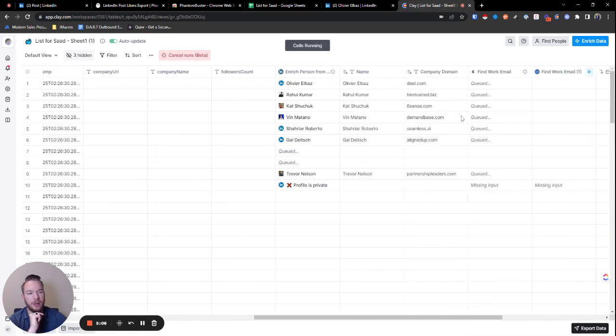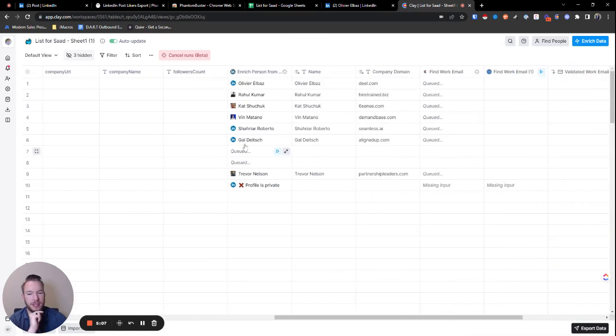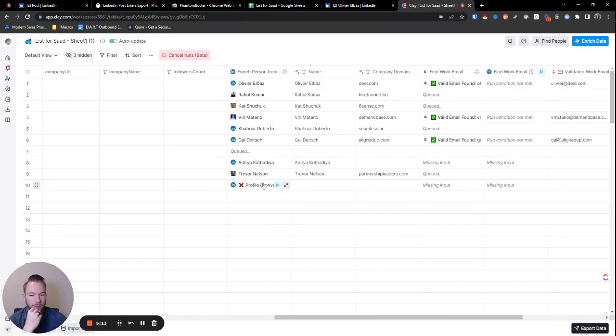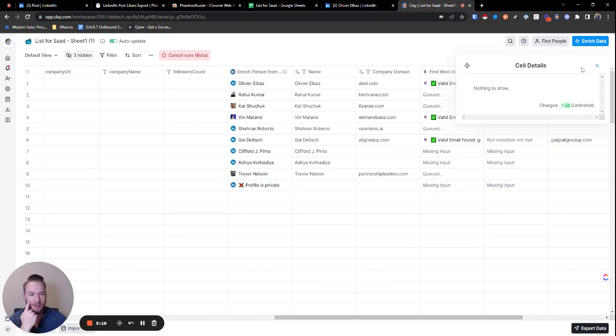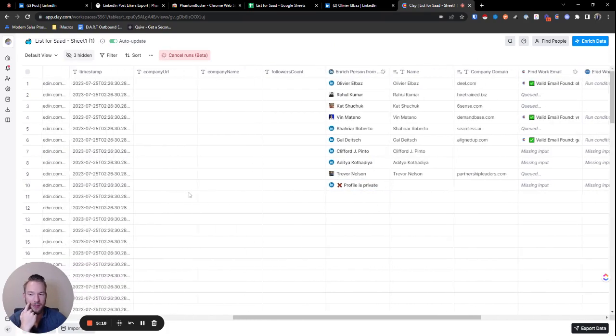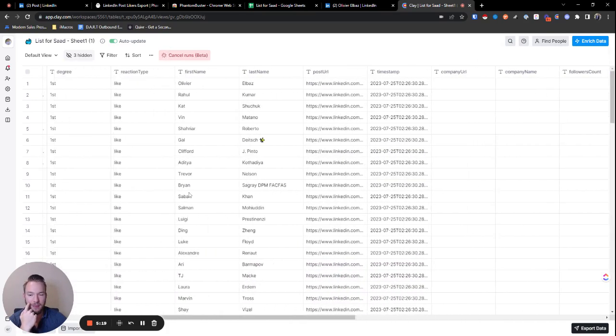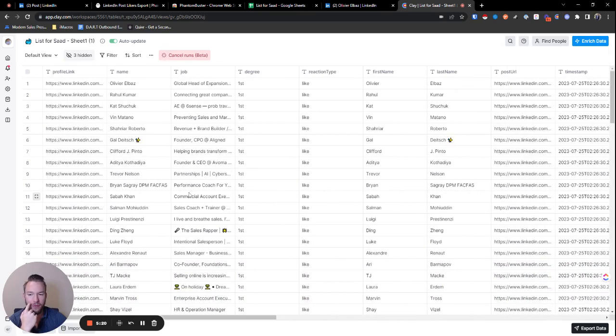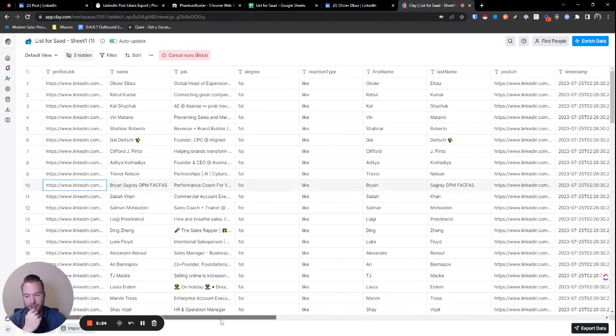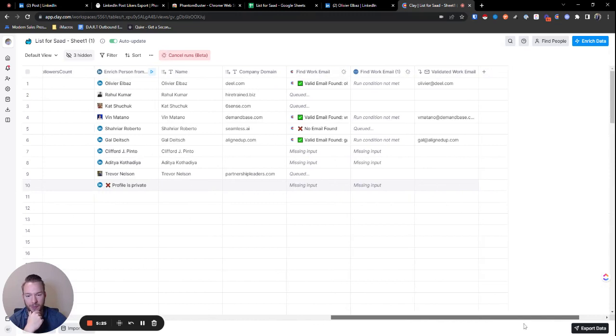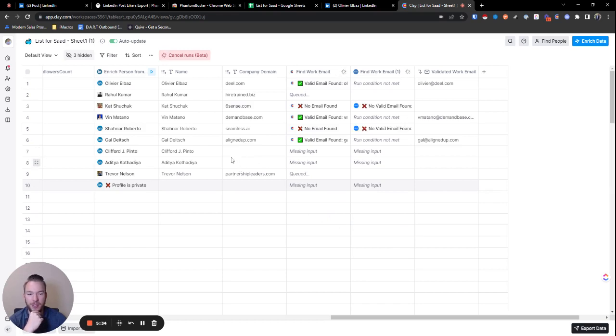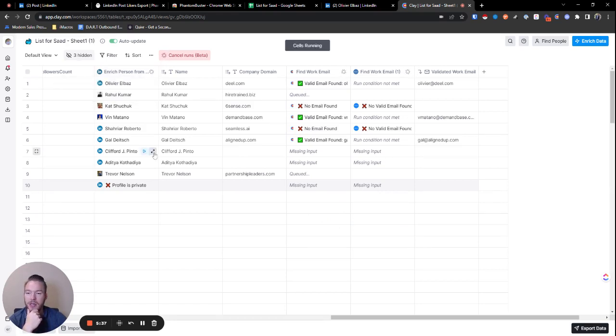Now, while this is all getting set up and these are still running, notice how this one says profile is private. This is something that will happen when the data provider that we're getting this from, if you can't access this profile without logging into LinkedIn, then it's just going to call the profile private, which is the only unfortunate part about this. And then if we're missing their domain, we won't be able to find their email address, but sometimes that's kind of just the way it goes. So I'm going to run the rest of this. And this is exactly how we would get everybody's email address.